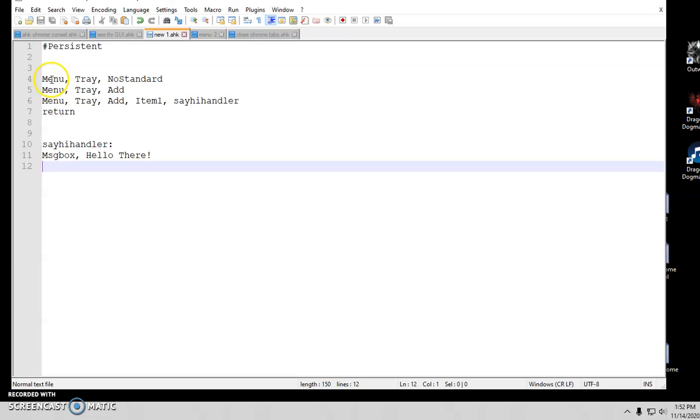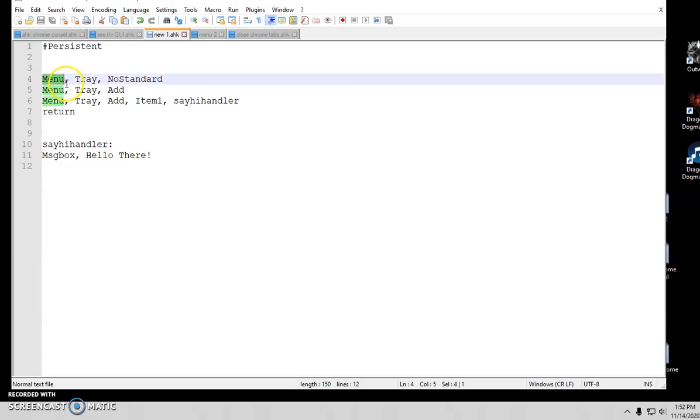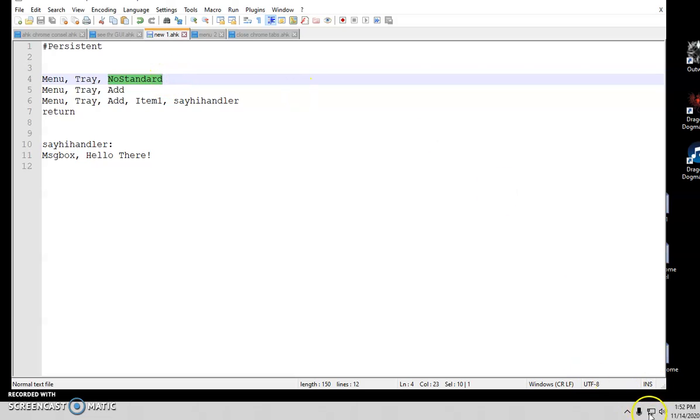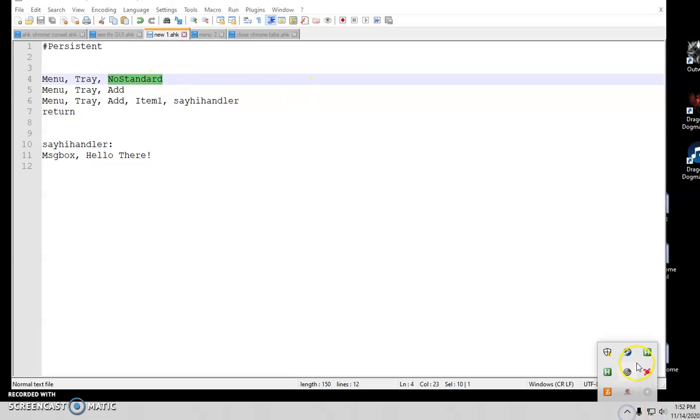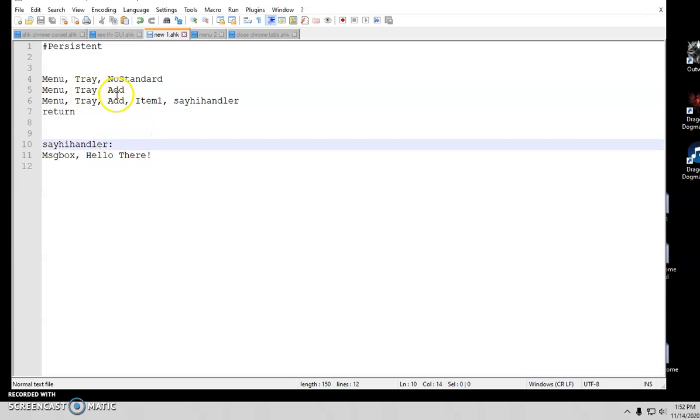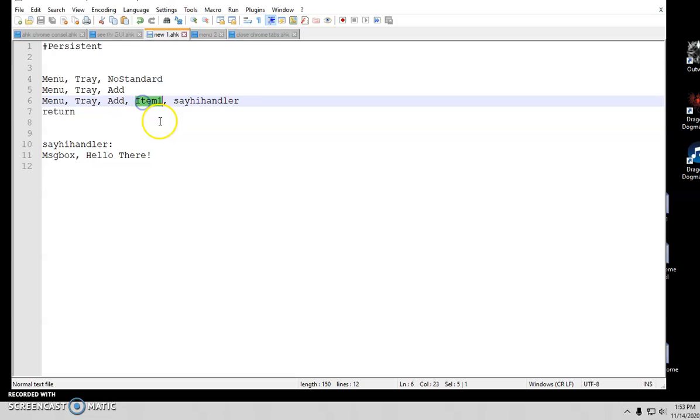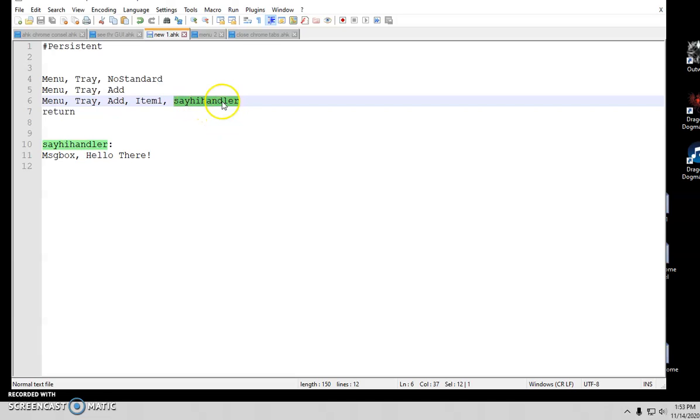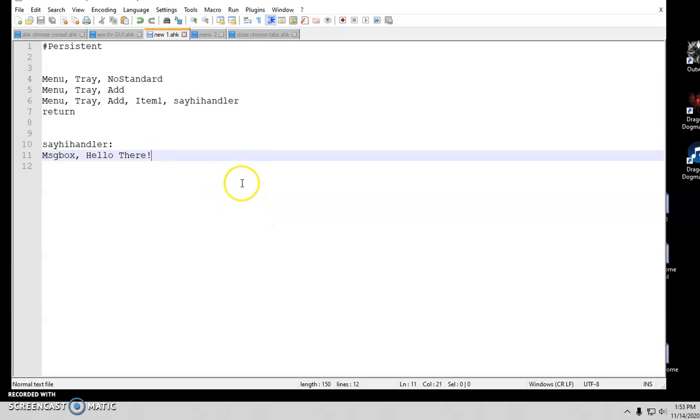So I'm just going to create menu item, comma, tray, no standard. That means get rid of the default stuff that's there. I don't want any of this there. I just want to do a menu tray add. And I'm just going to add one. I'm just calling it item one. This is the handler. Make sure you put that there or it's going to do nothing. So when I click on this, it's going to go down here. I'm just going to get a message box saying hello there.